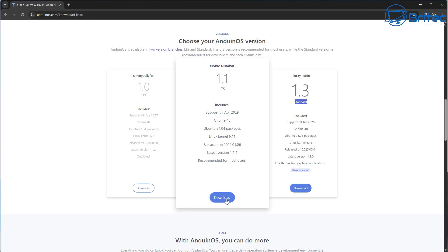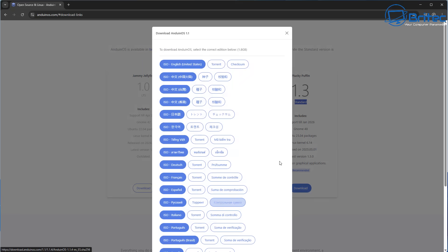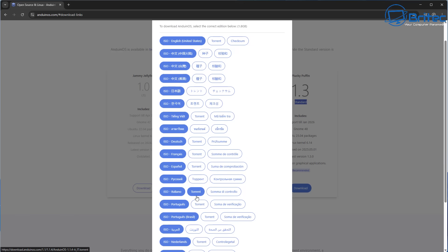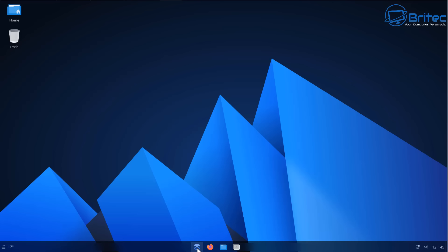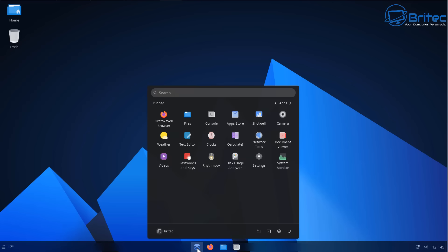It also has GNOME 46, Ubuntu 24.04 packages, Linux kernel 6.11, released on the 6th of January 2025. The latest version is 1.1.4 and it's recommended for most users.